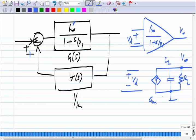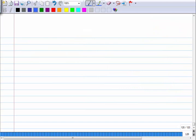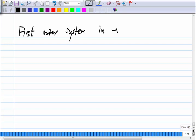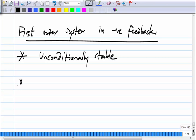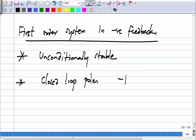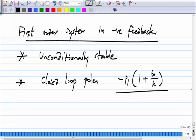The summary from the analysis of the first order system is that it is unconditionally stable, the closed loop system is also of first order, and the pole is at minus p₁·(1 + A₀/K). This all means that if you put a single stage in negative feedback, nothing bad will happen. But a single stage is not adequate because we want very large gains, so we have to put multiple stages in feedback.